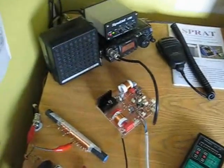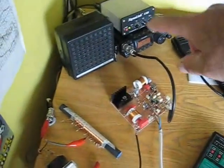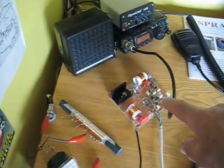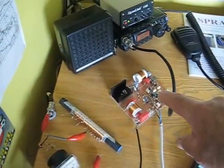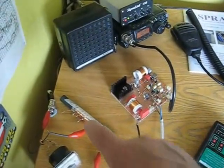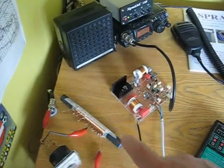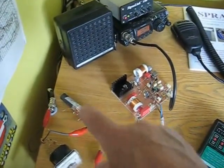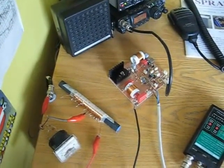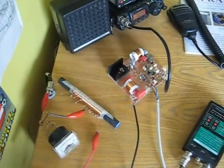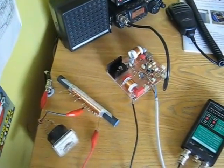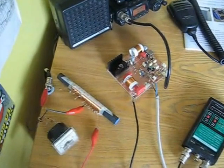This then feeds from the FT817 into the transverter here, which then feeds to the ATU, which consists of a little simple ferrite rod with taps on that matches my vertical antenna, which is only about 6 meters long.